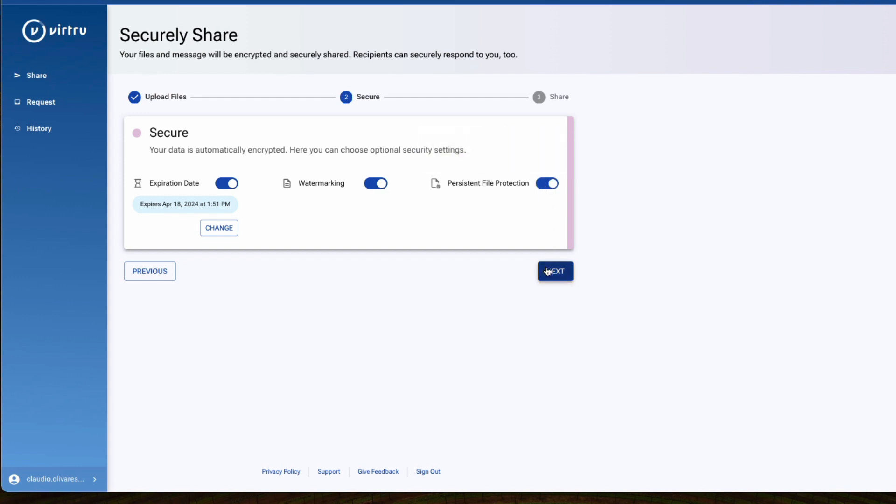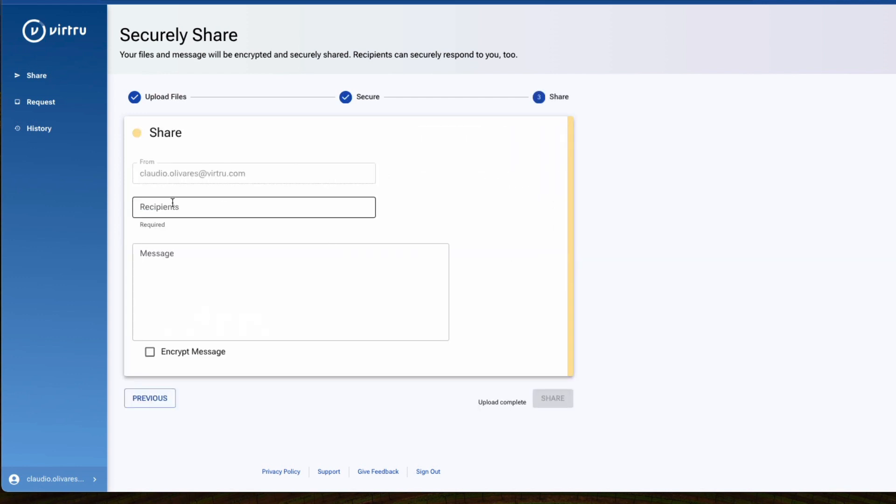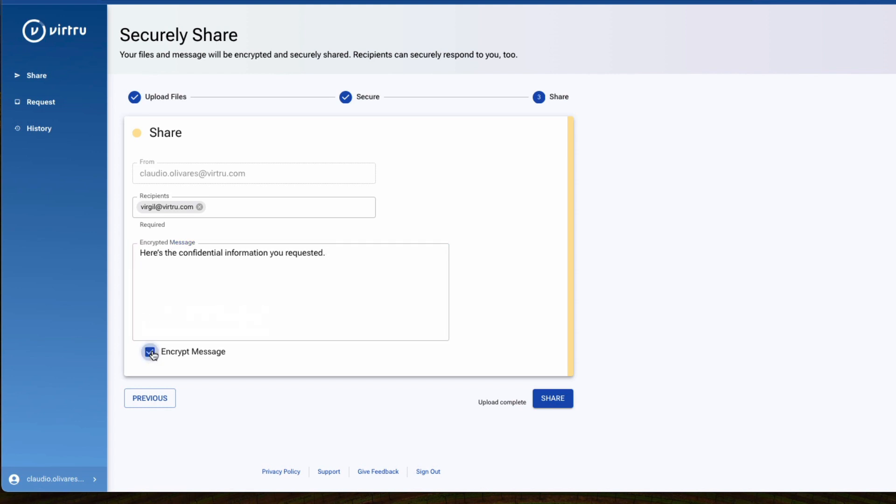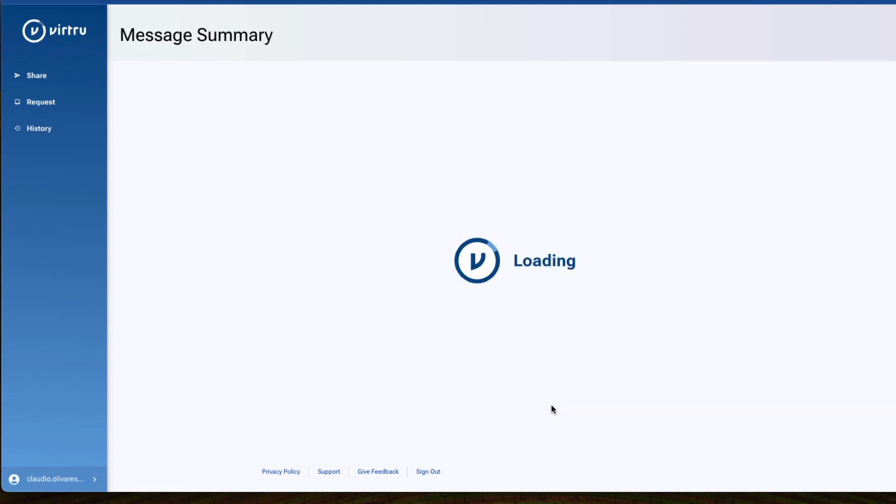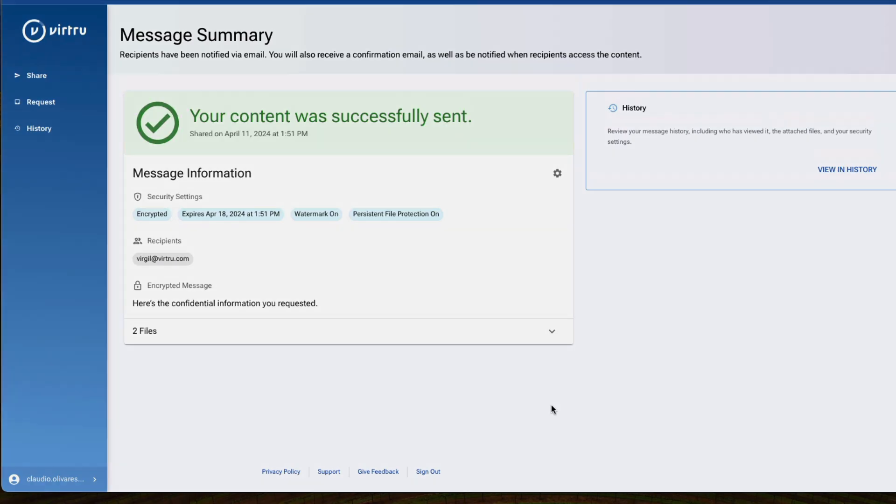Finally, select one or more recipients. You can also include an encrypted message with your file. Then click Share to send your encrypted file.